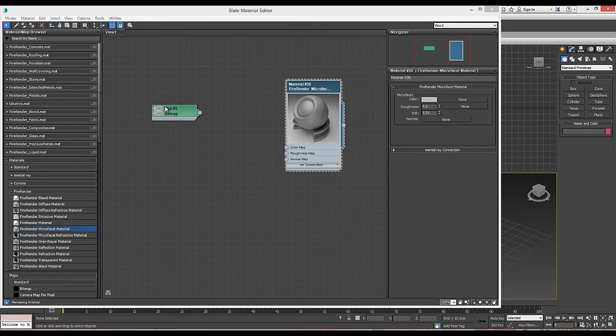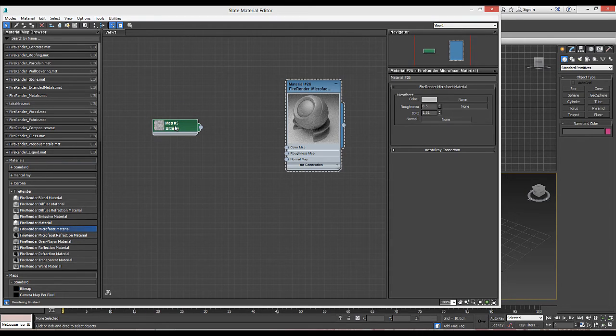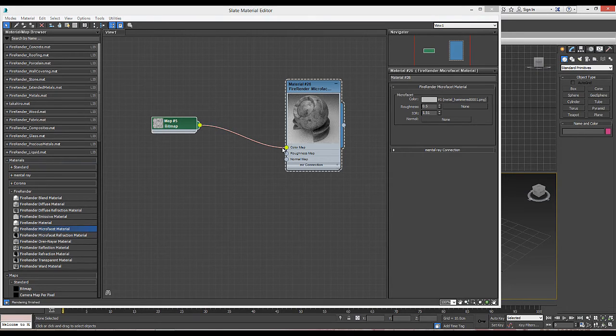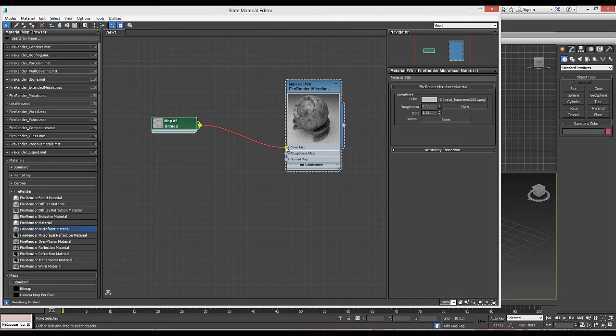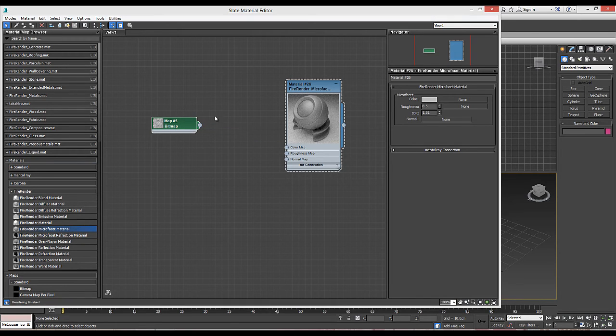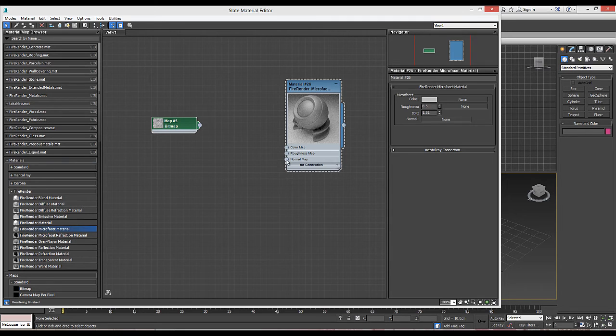Now, what we don't want to do is simply assign the bitmap to the color plug, because the material will look flat and not realistic at all. Instead, we will connect the bitmap to the material as a normal map.